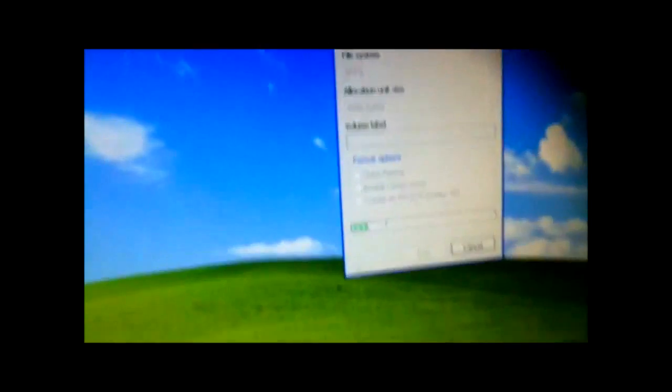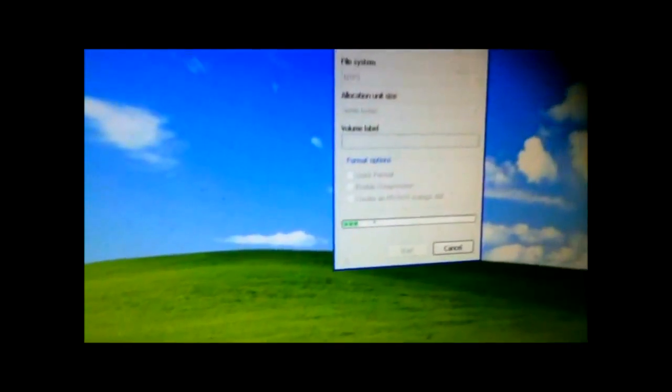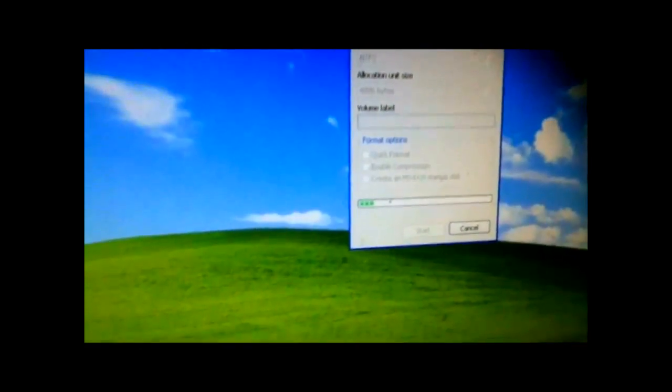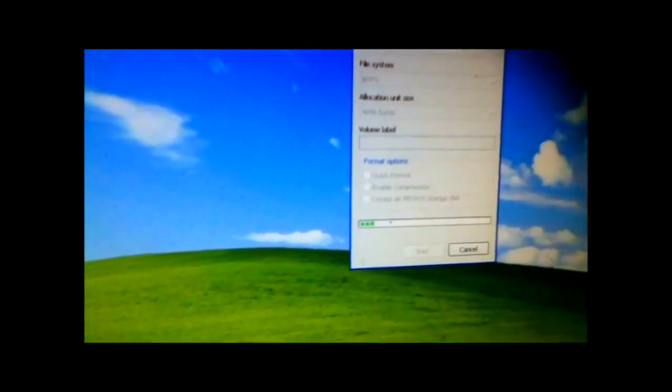I might try maybe on a couple more old hard drives that really don't work and I really don't care about. But yeah, so far it's not working.